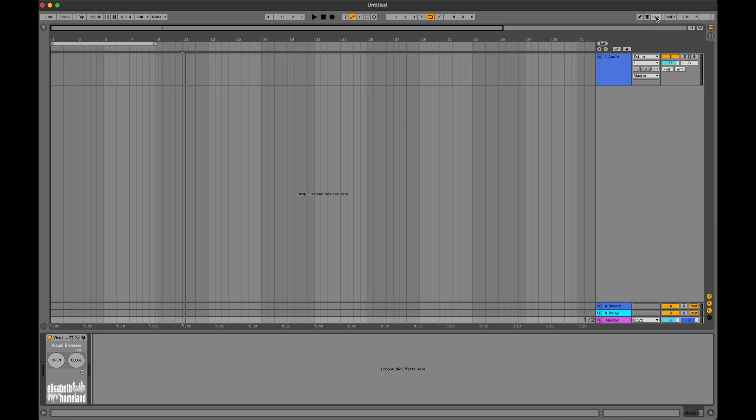When you first load the device into your project, you need to key or MIDI map the open button, so you will be able to load things into any track you want.